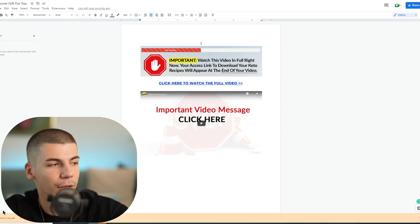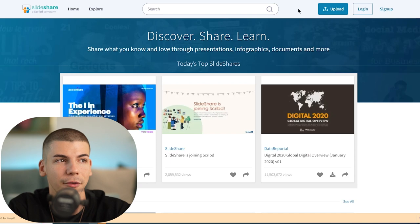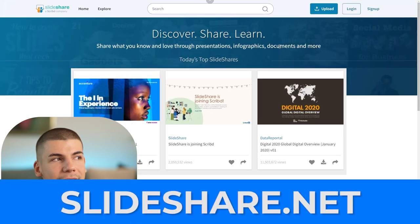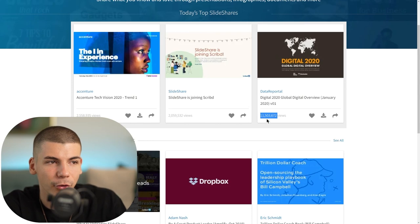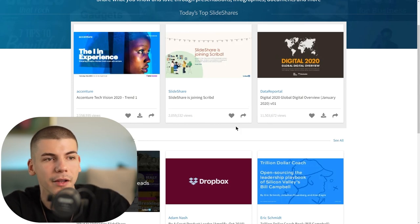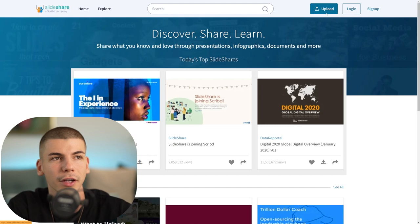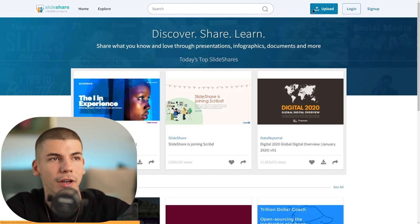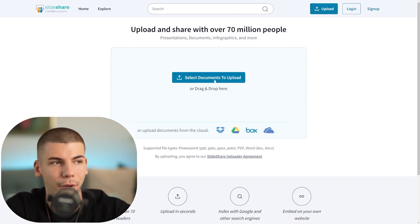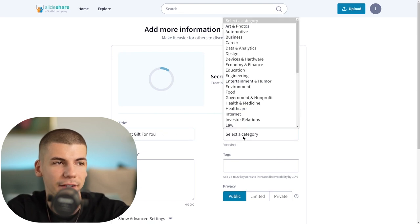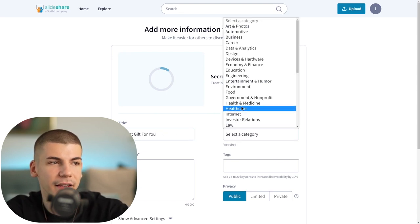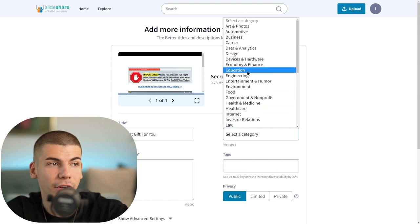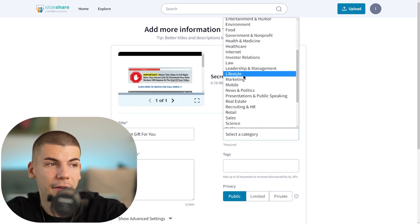Once you download it as a PDF document, proceed to the next platform called SlideShare.net. SlideShare is visited by millions of people every month. In fact, people who share PDF documents on SlideShare sometimes get millions of views - 11 million views here, 2 million views here, 2.5 million views here. Click on upload and upload that PDF document. Click select documents to upload, give it a title, and select the category.